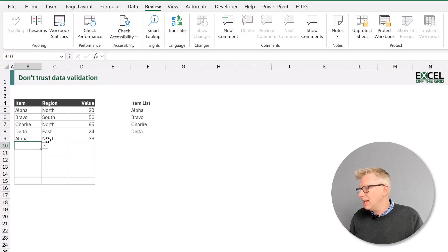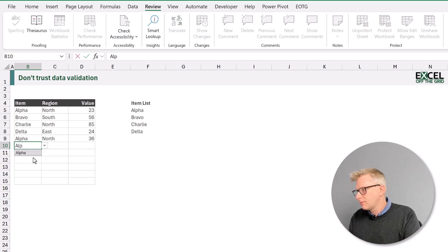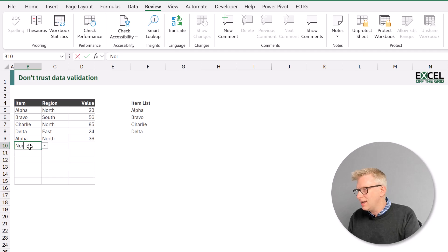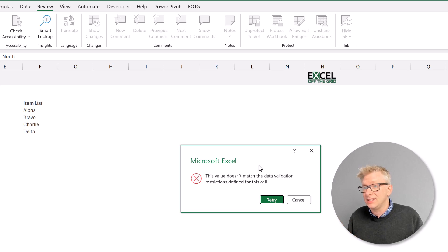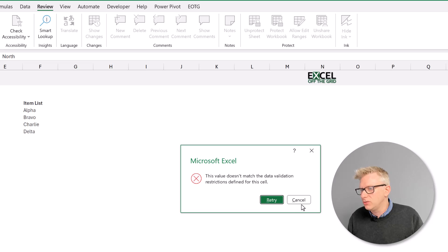If I click on a cell we see the dropdown icon pop up. If we click on that icon we can see the list of valid values, so I can select Bravo for example. I can also enter values directly into this cell, and provided that is a valid option it allows me to enter that value. But if I try and enter an invalid value it brings up an error message saying it doesn't match the data validation rules. We can add additional messages using the data validation dialog box — this is just the default option we'll use for this example.